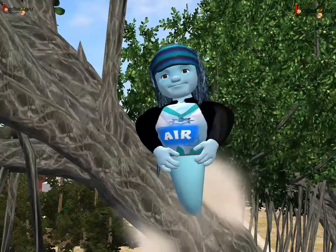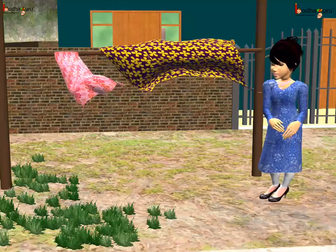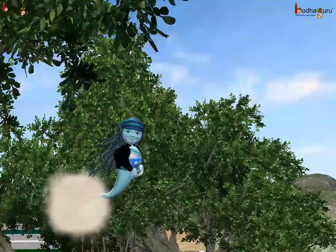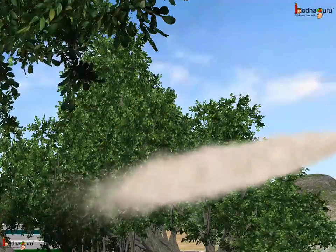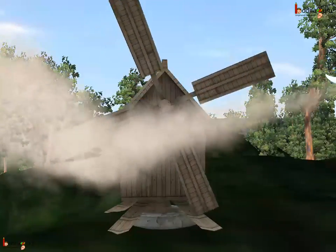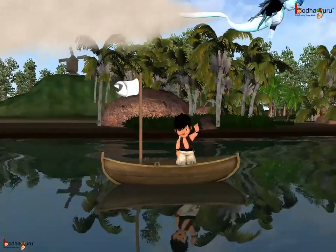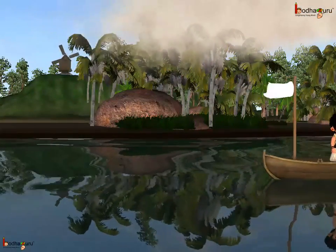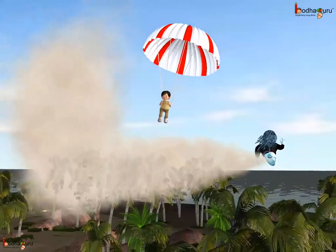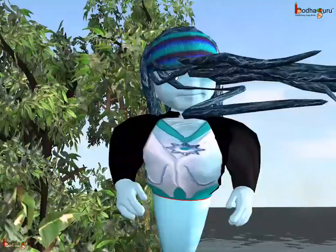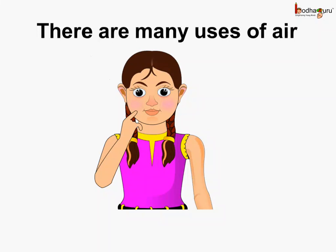Great job! So, what did we see? There are many uses of air.